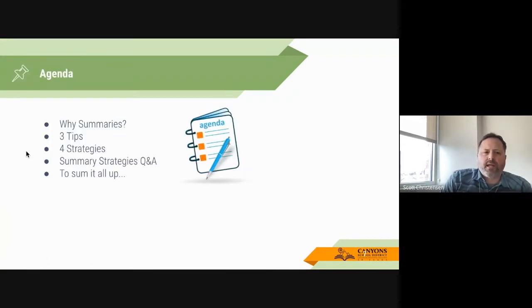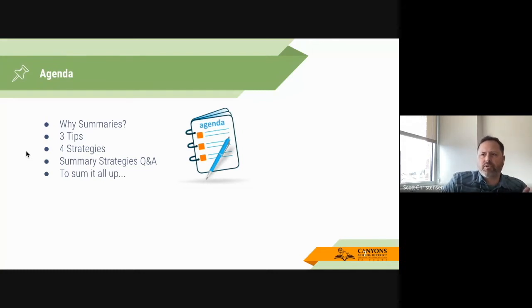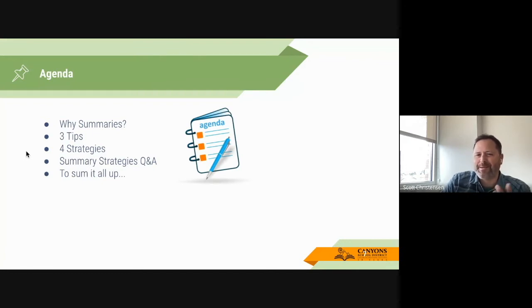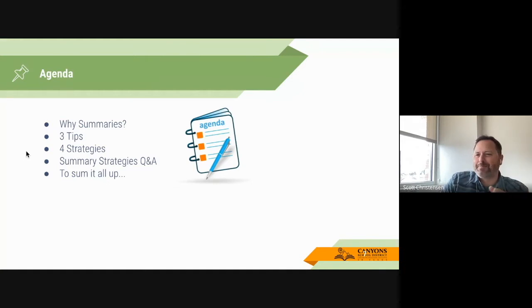So our agenda today is: why summaries — we just kind of started with that — and then I have three tips and four strategies. Amber and I will do a quick Q&A, and then we'll sum it all up. Thanks for being here, Amber.